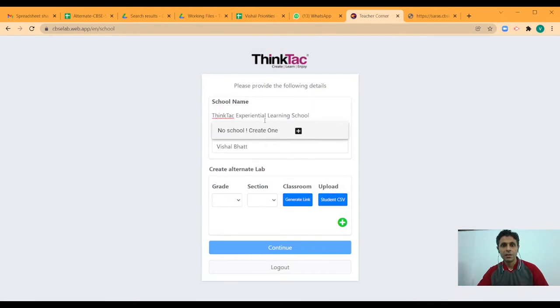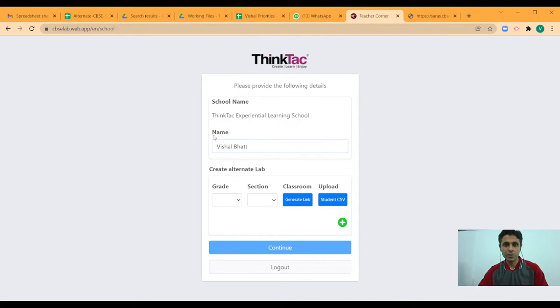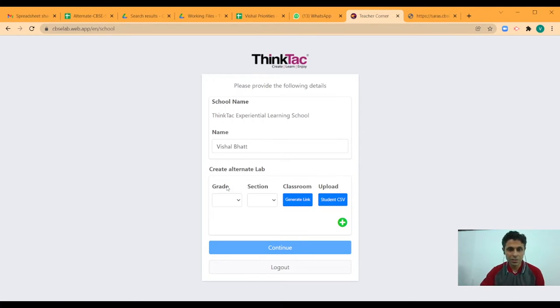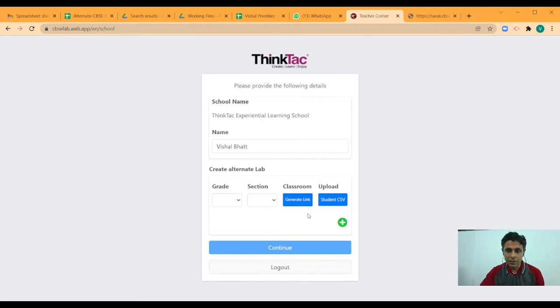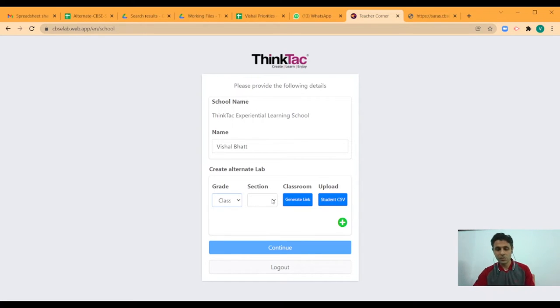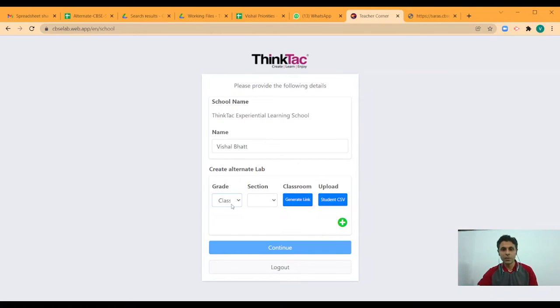And now, the school name has appeared already. It has also captured my name. In your case, whoever is the person who is registering, that person's name will appear. I can add the grade. First, let's say I add grade 10. Since right now, this facility is being extended only for grade 9 and 10, you have only these two options.